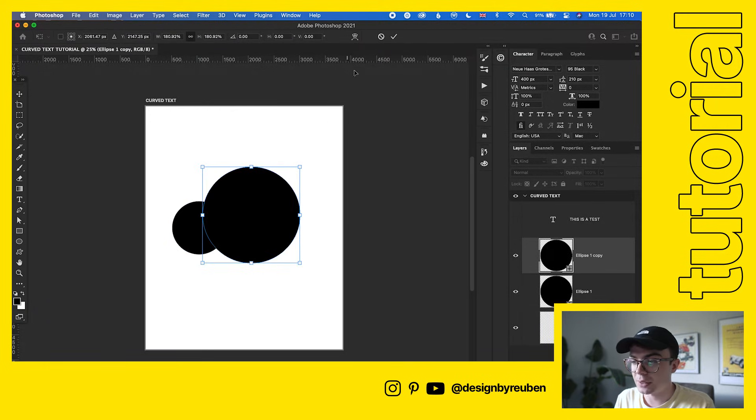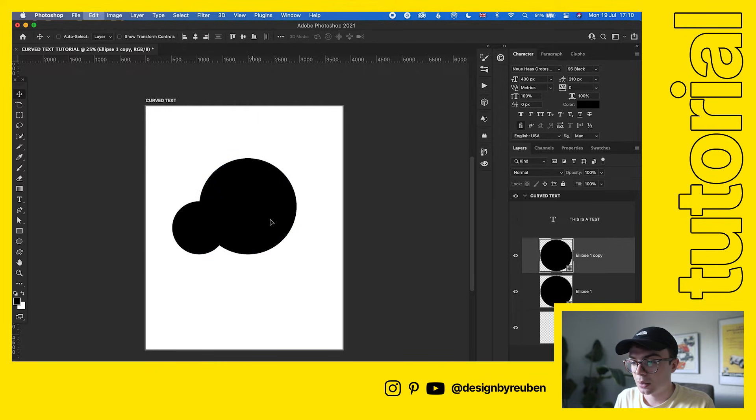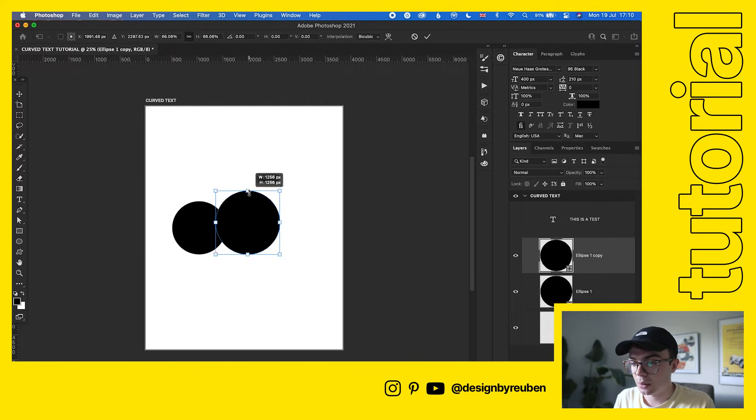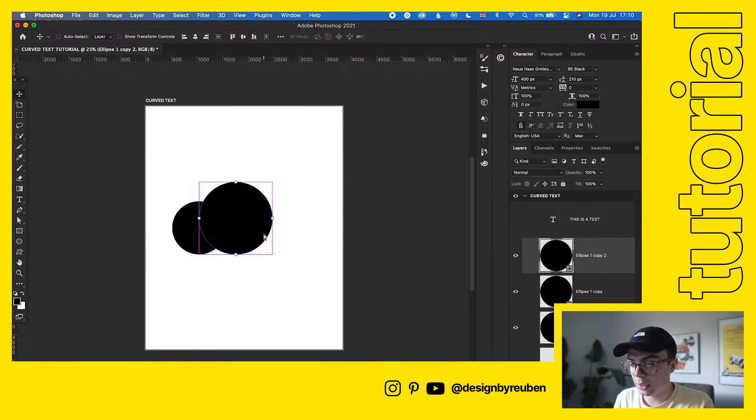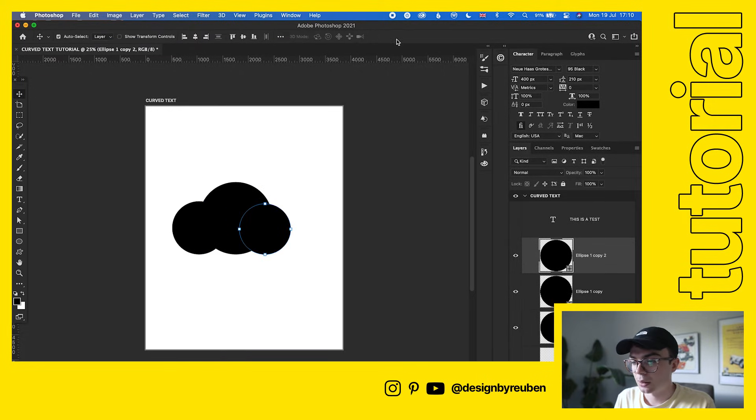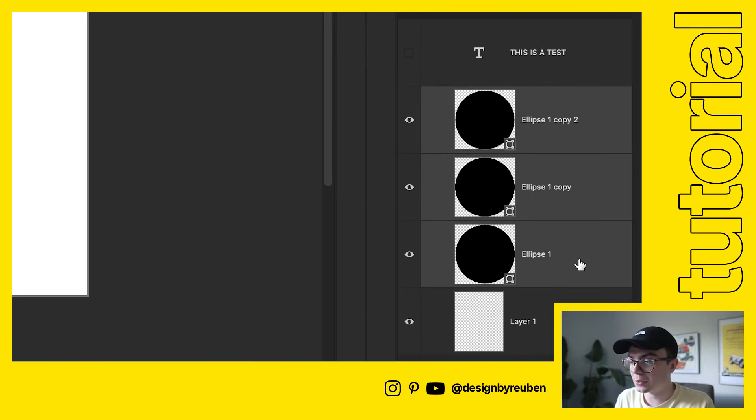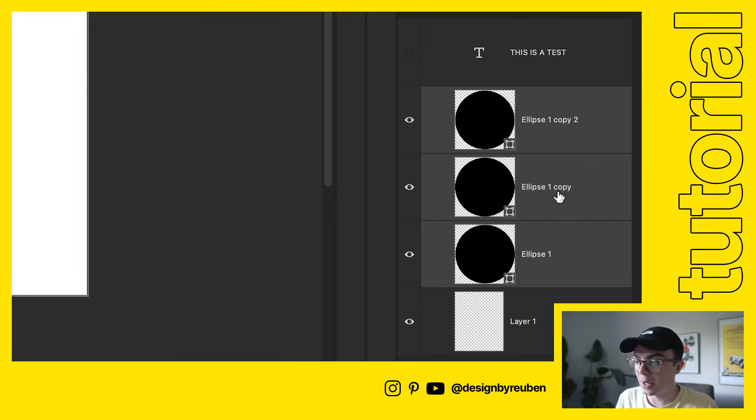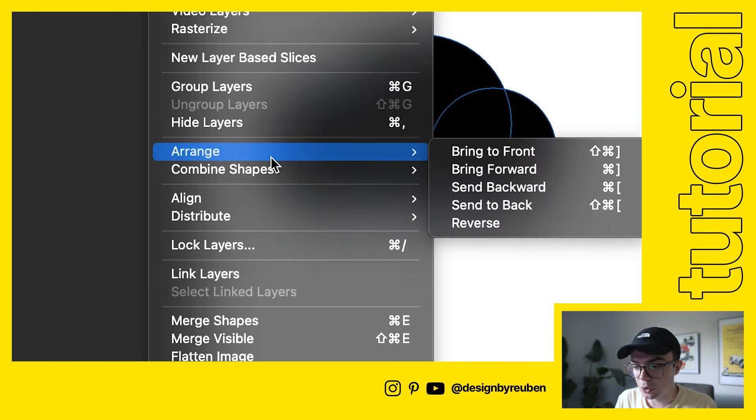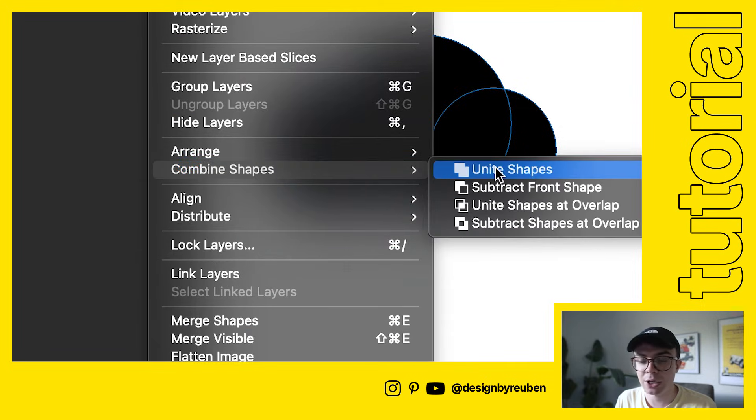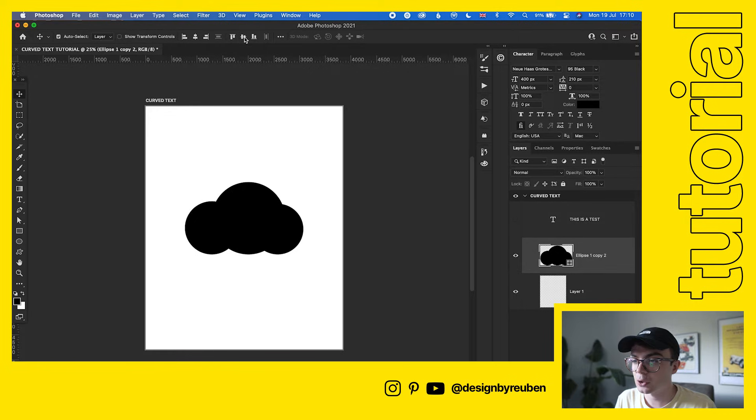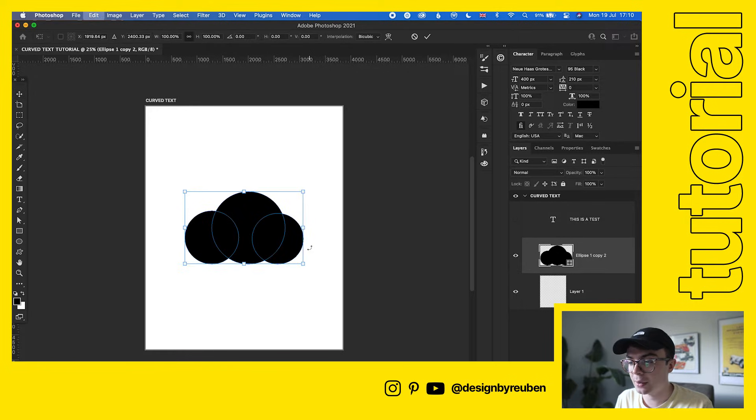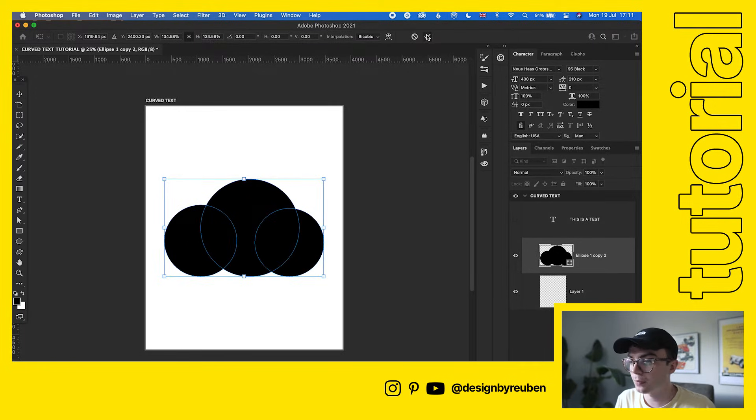I'm going to take two circles like so, and then do another one like this. So it's kind of like this cloud shape. Then we're going to select all three shapes here, go to Layer and then go down to Combine Shapes and then Unite Shapes. So now that's one shape layer. We're just going to center that, make that a bit bigger.